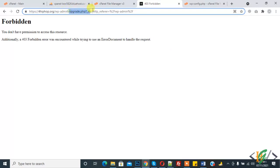If you face this issue, first try to rename the plugin directory or theme directory. If the issue is fixed after renaming or changing the directory, then it will be fine. Otherwise, follow the steps that I will show you in this video.